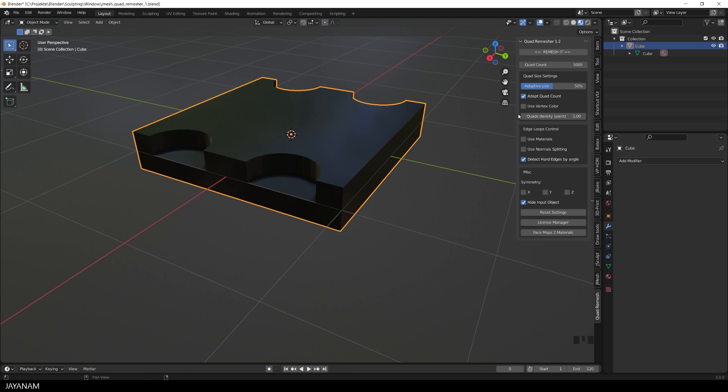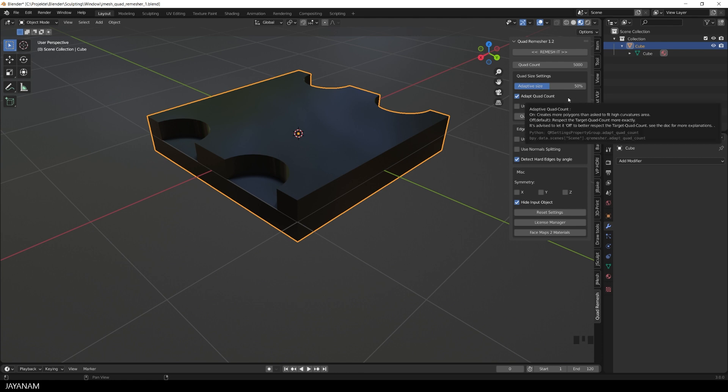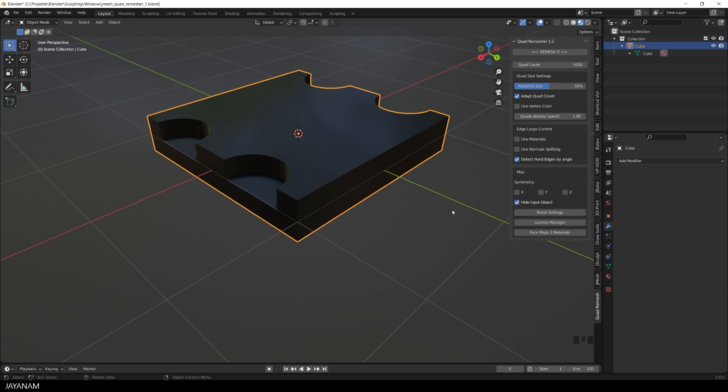And then I select the quad remesher panel. Here we can define the quad count, which the algorithm tries to create for the mesh. And we can also control how the remesher adapts the quad size to the curvature of the mesh. If we use a higher setting, we will get smaller quads at the curved areas. For hard surface meshes, detect hard edges by angle is very important.